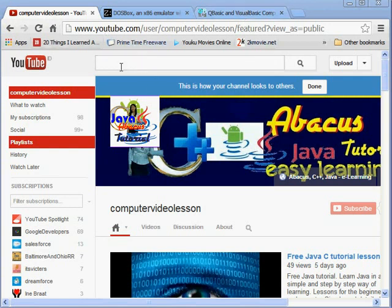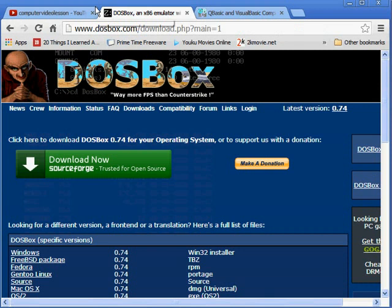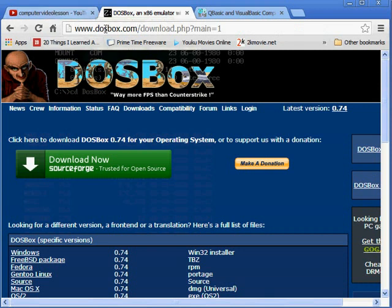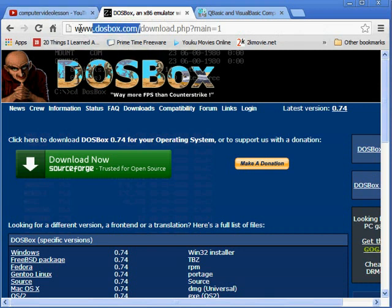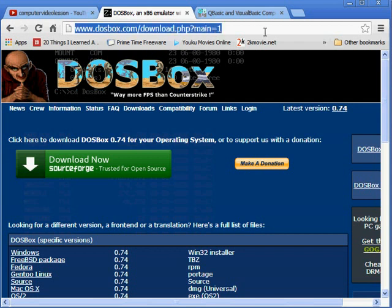We can use an emulator for that. The emulator we are using here is DOSBox. You can download this emulator from the website DOSBox.com and there is a download link and you can download it.